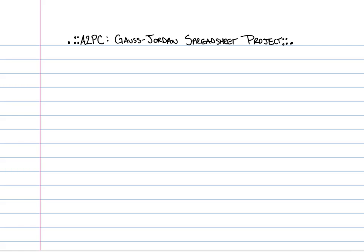Welcome everybody to A2PC. We just finished sections 7.3 and 7.4. A really cool thing about this is we learned a process that was very much an algorithm, very similar to when we did synthetic division back in chapter 2. The structure of a matrix that we used to solve three-variable systems using the Gauss-Jordan elimination method arranged our numbers into rows and columns just like a spreadsheet.